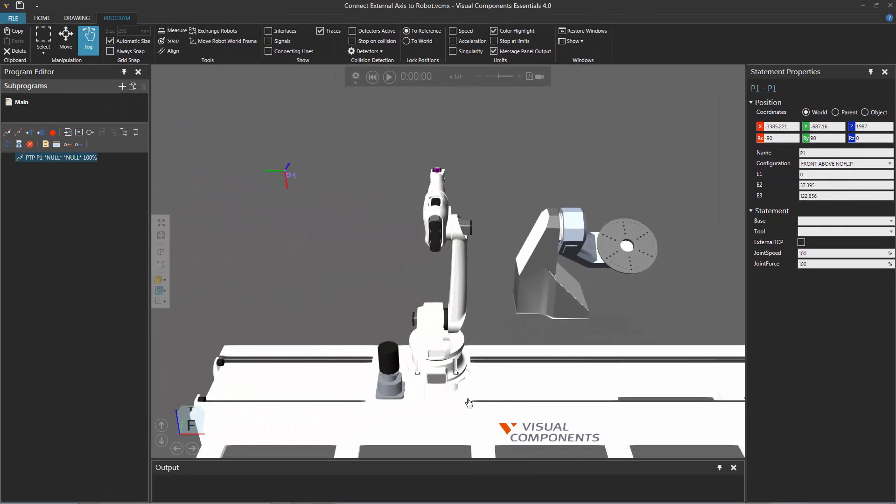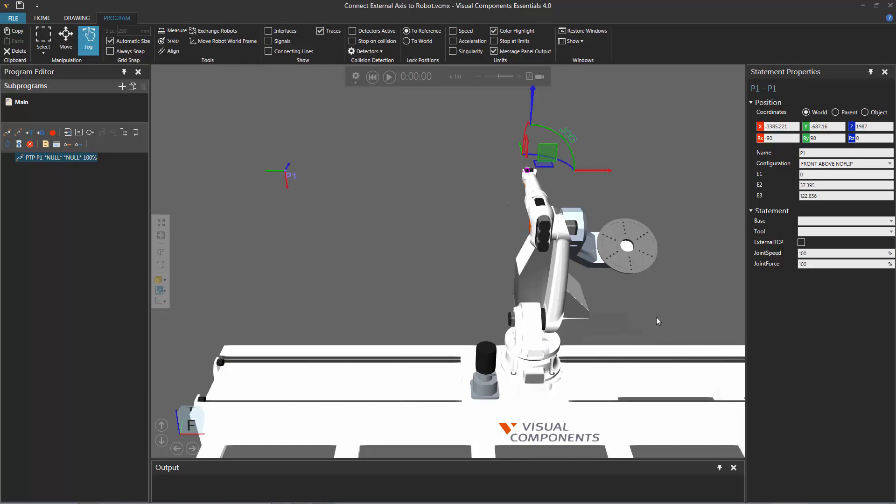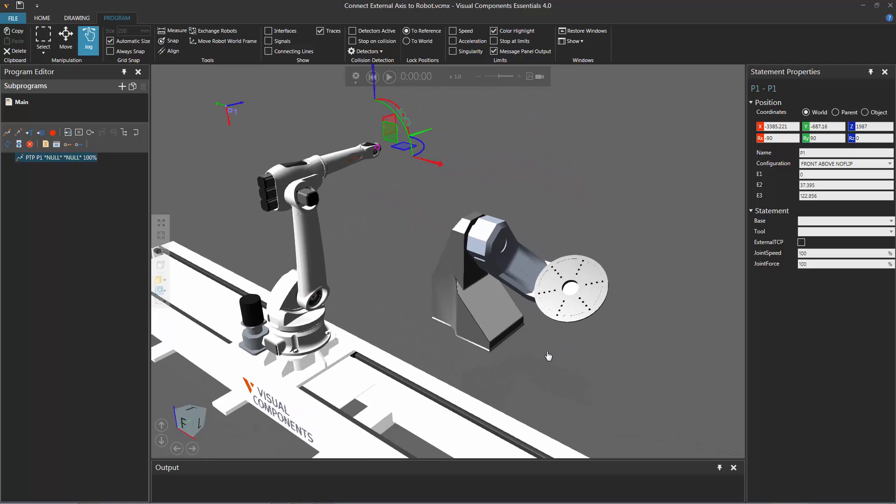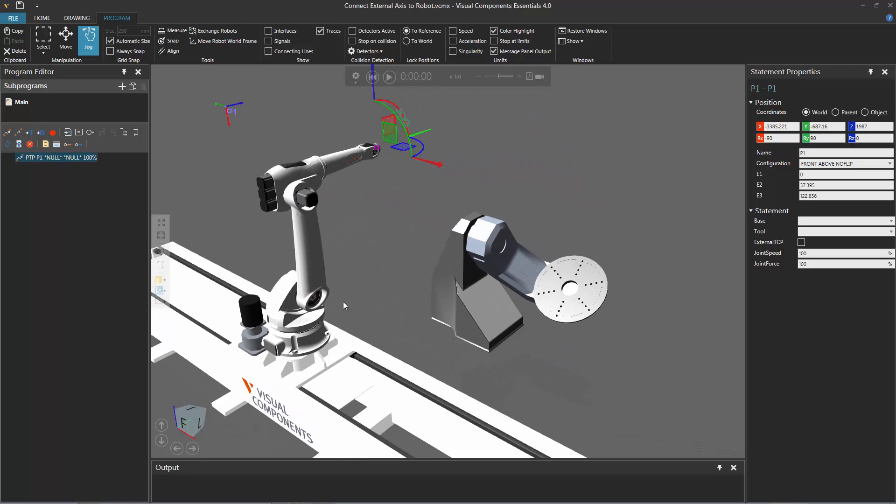Now if I just move the robot back over here, move it like so, and touch up the position, notice that the external joint values are updated again.